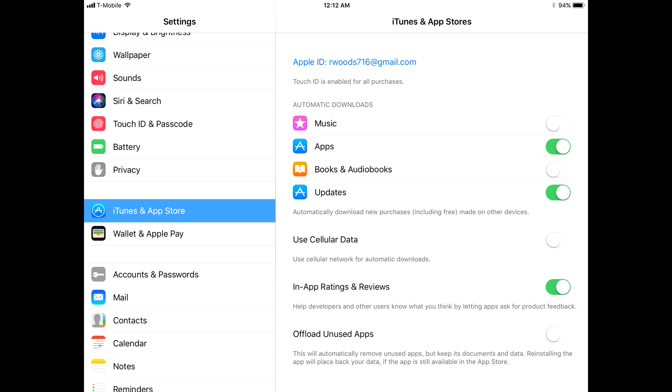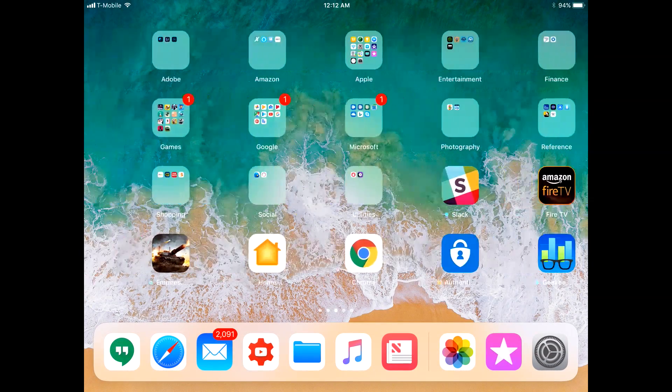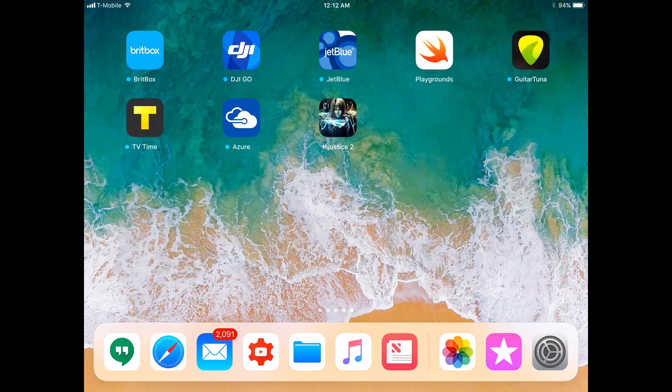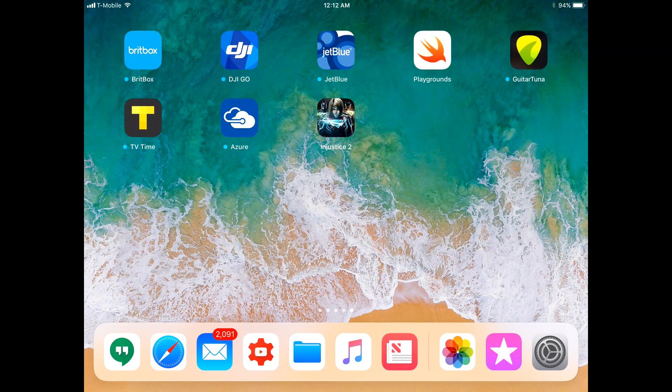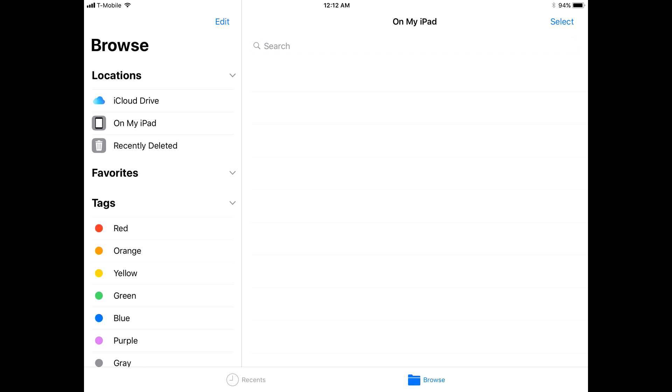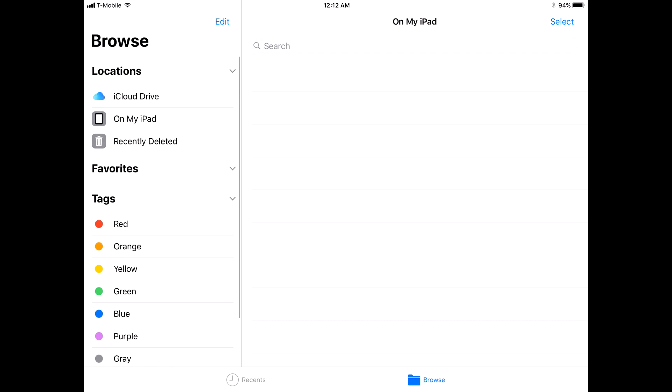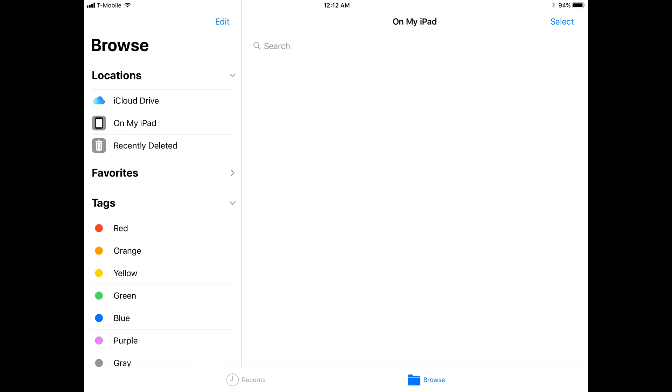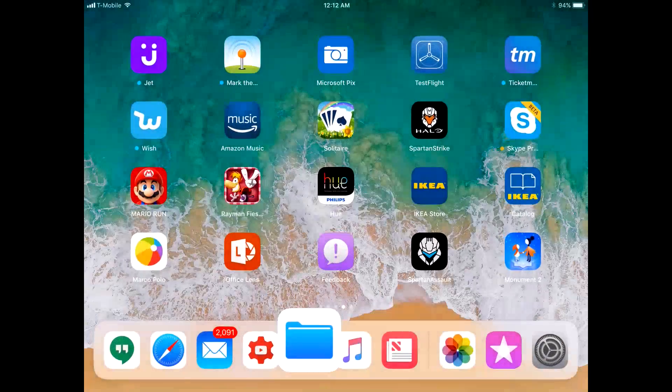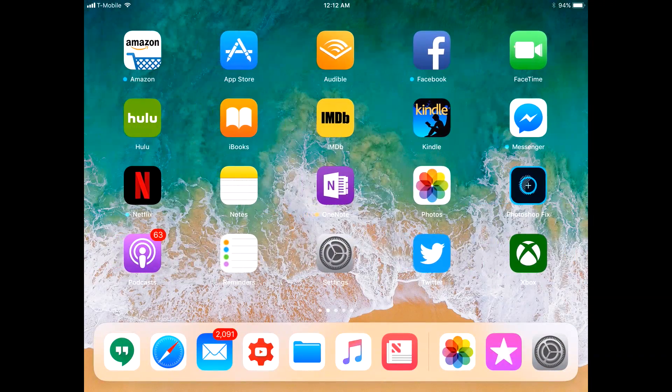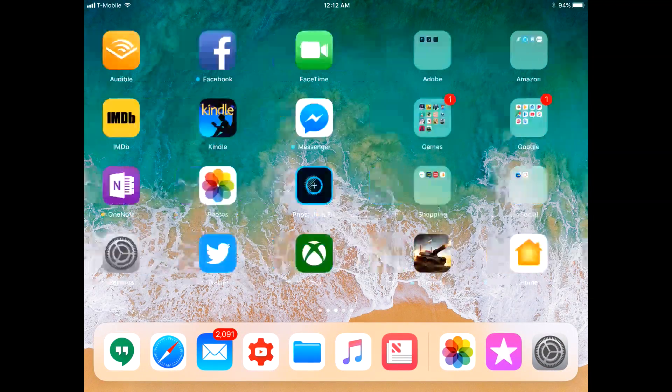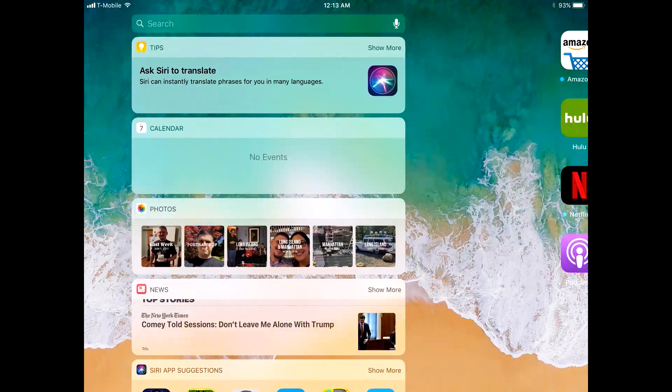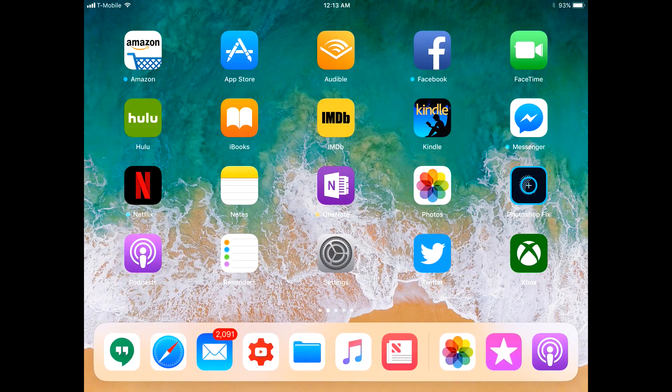There's the new Files app. Nothing shows up as on my iPad. I assume that it will as I continue to use it. iCloud Drive, recently deleted. You can also add Dropbox, Box. OneDrive's going to support it. A lot of good stuff there. I mean, actual file management on an iPad is something that's going to be necessary.